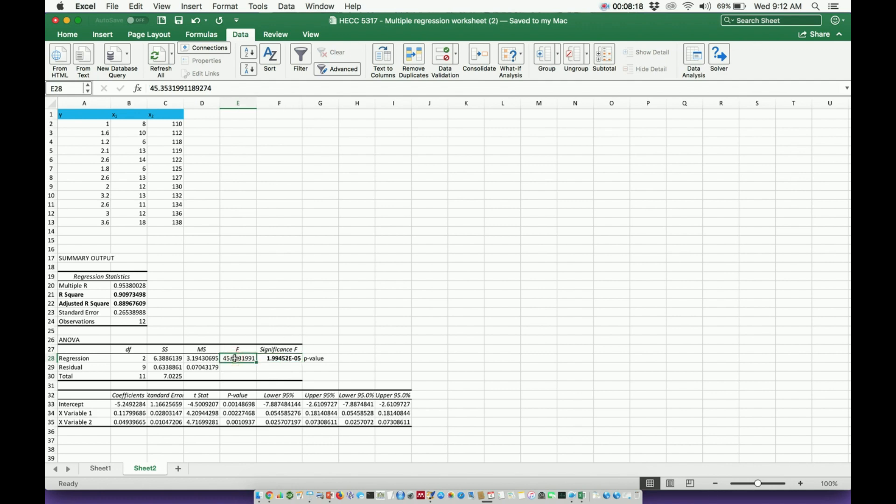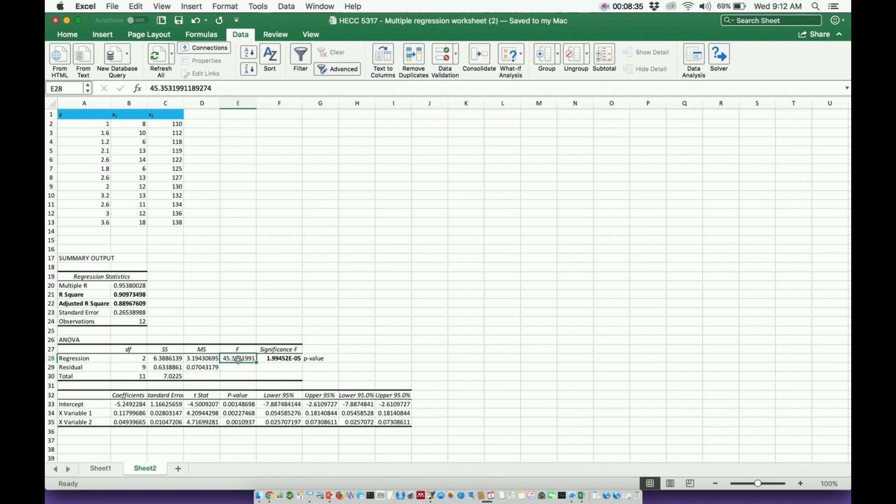The f statistic right here can be important if you're determining if there's difference between the two x-values. So is there a difference between x1 and x2? There clearly is, which is why the f-value is so high. But generally, you would not need to report this value, okay? The p-value, though, the significance f is very important.